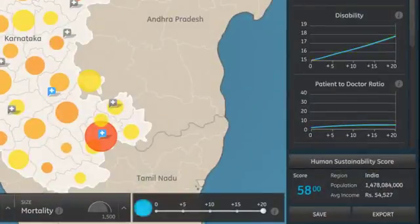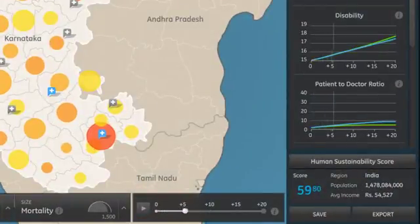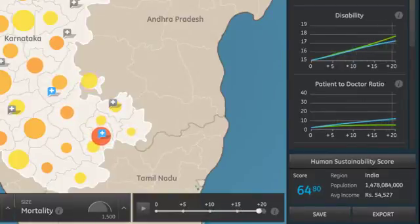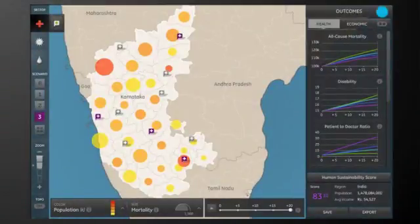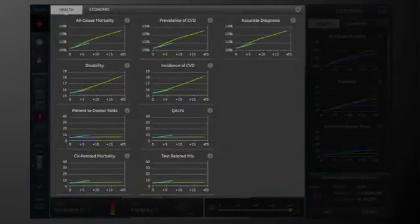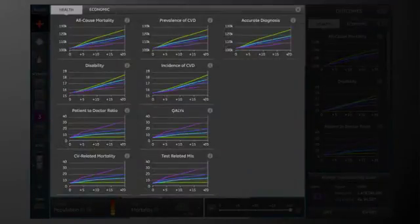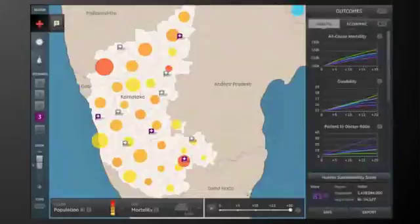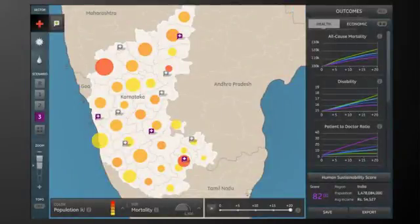Once you save this scenario, you can set a timeline of up to 20 years to see how the new facility changes health outcomes over time. Outcome metric graphs track 22 health and economic criteria, ranging from mortality and access to care, to ROI and jobs created.